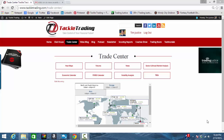Coach T here from TackleTrading.com. I'm going to do a quick video on how to use the Trade Center tab to identify conditions in the Forex market.